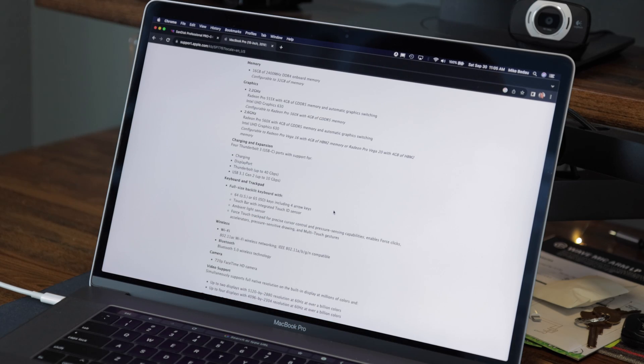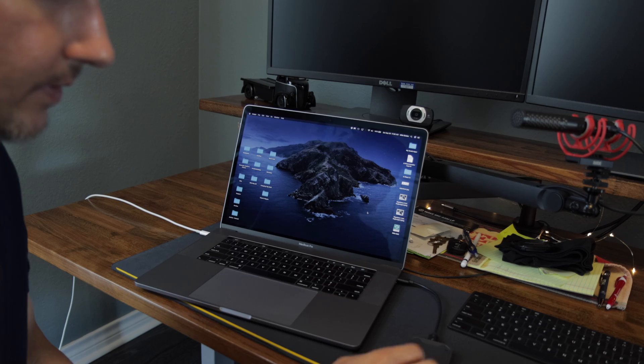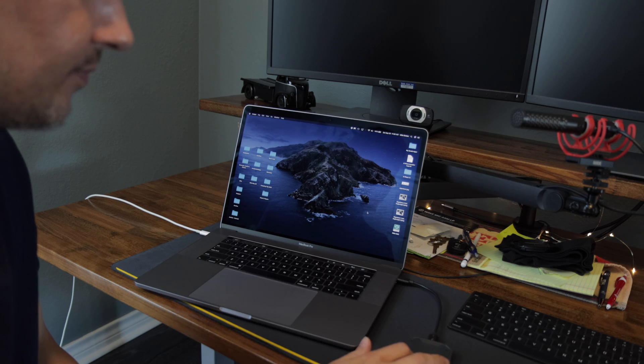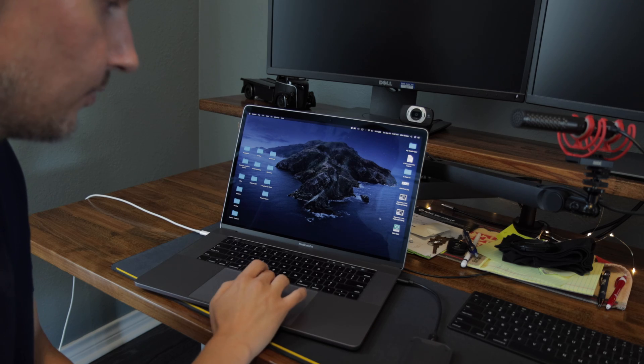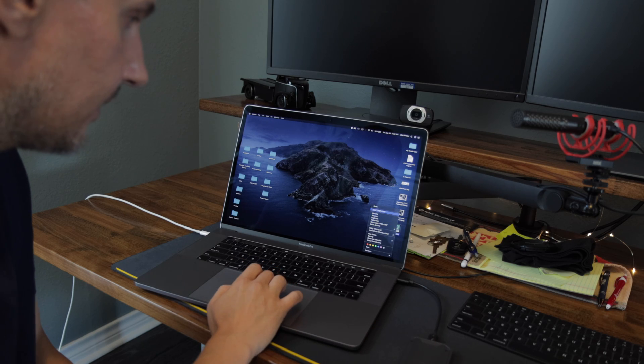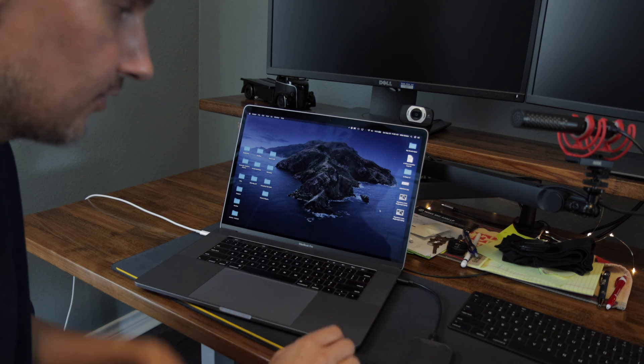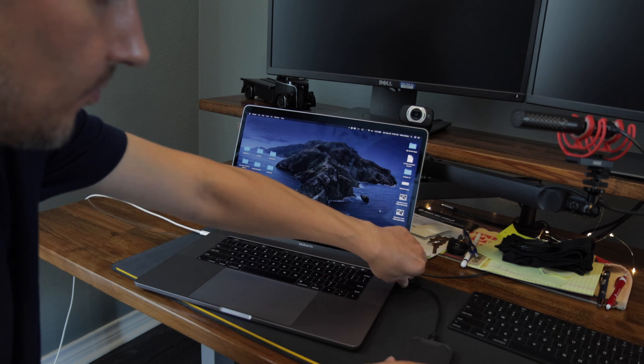So we are achieving pretty close to the advertised speed, so I'm pretty happy with that. So I'm going to eject this portable drive real quick. I'm just going to right click on the drive and say eject. So now it should be safe to unplug.